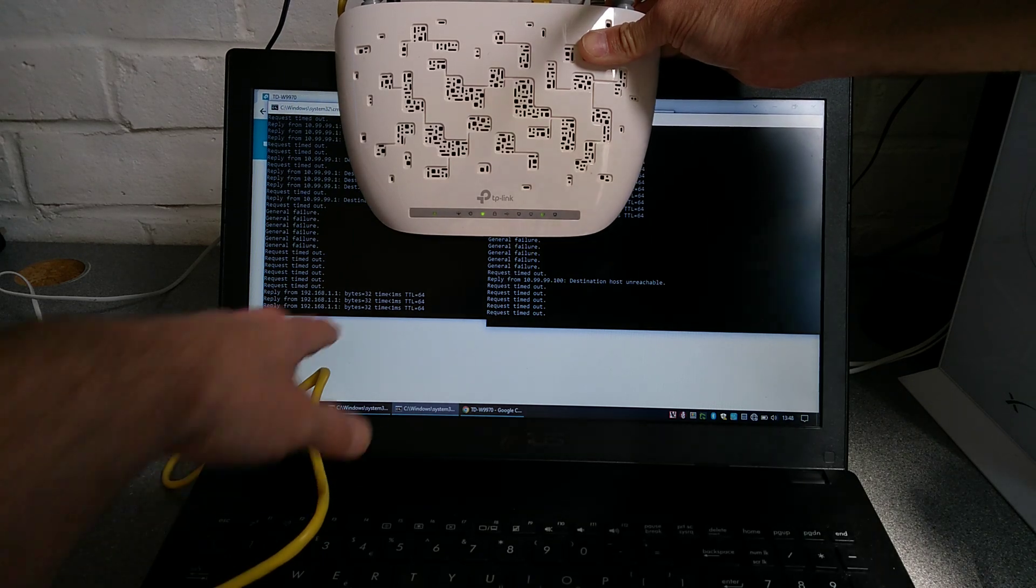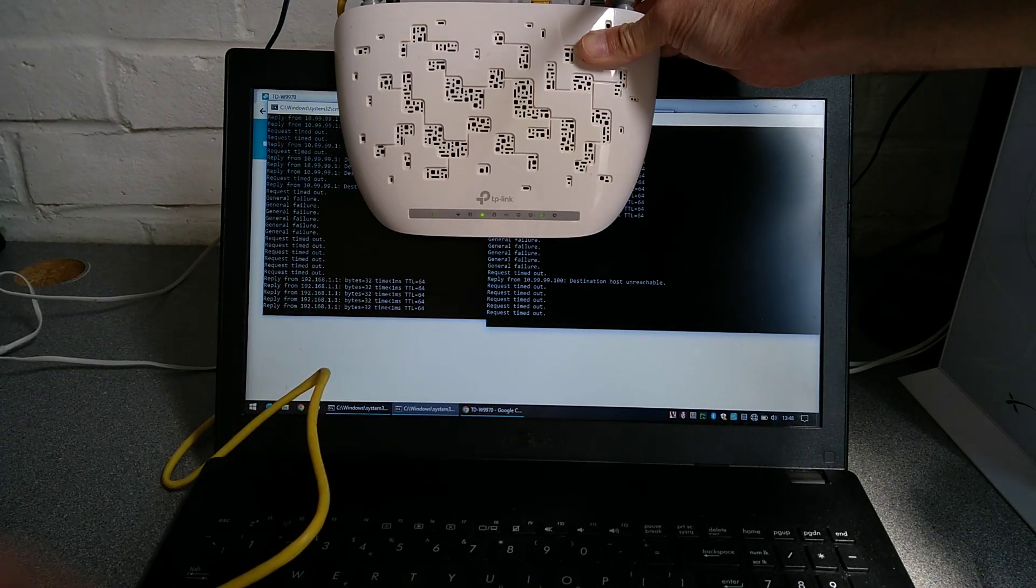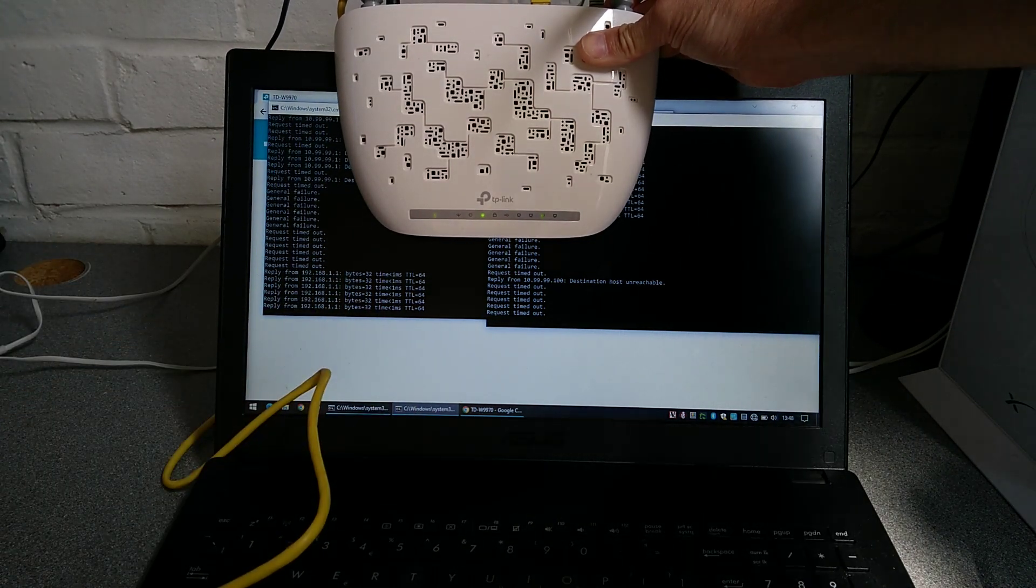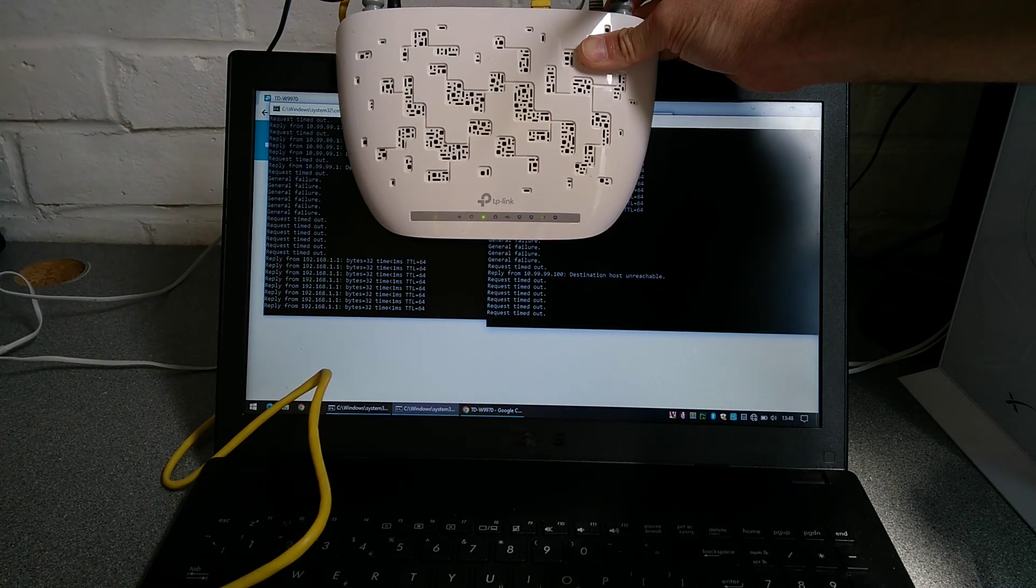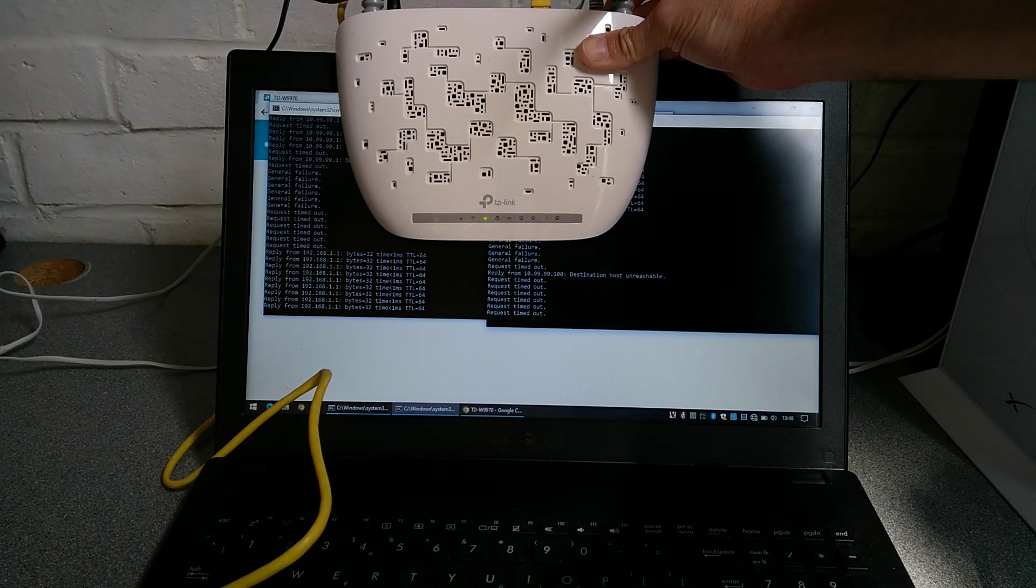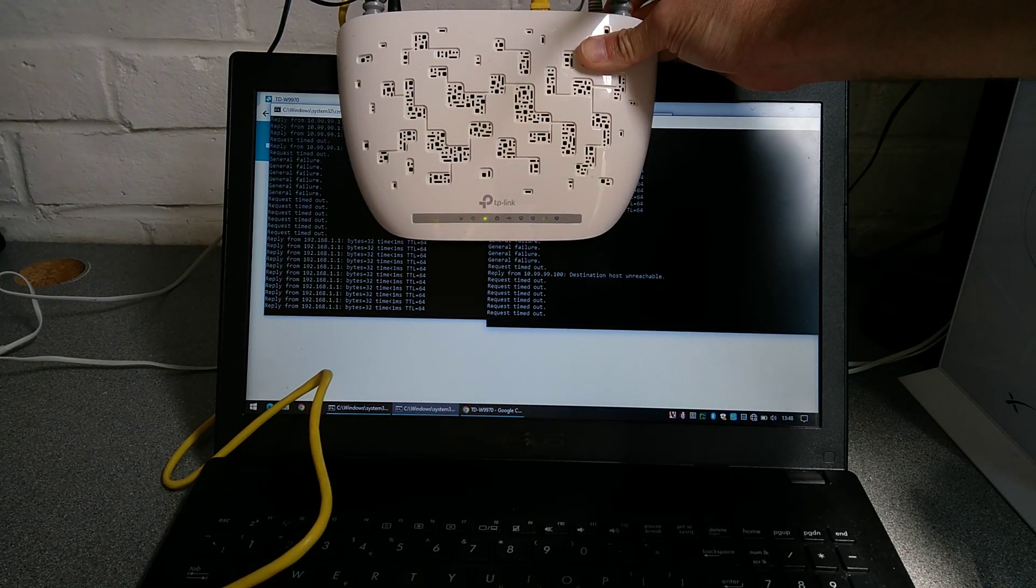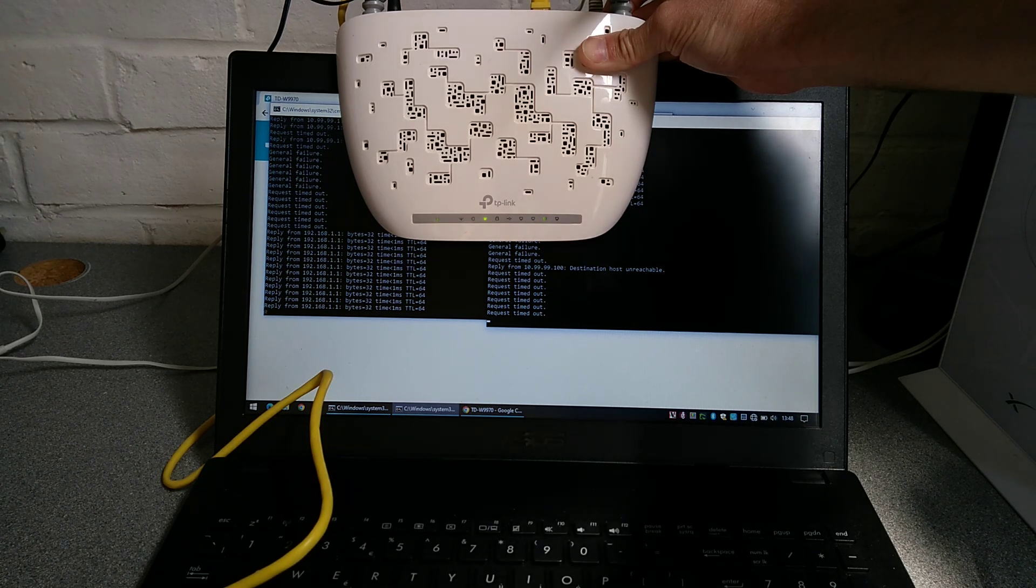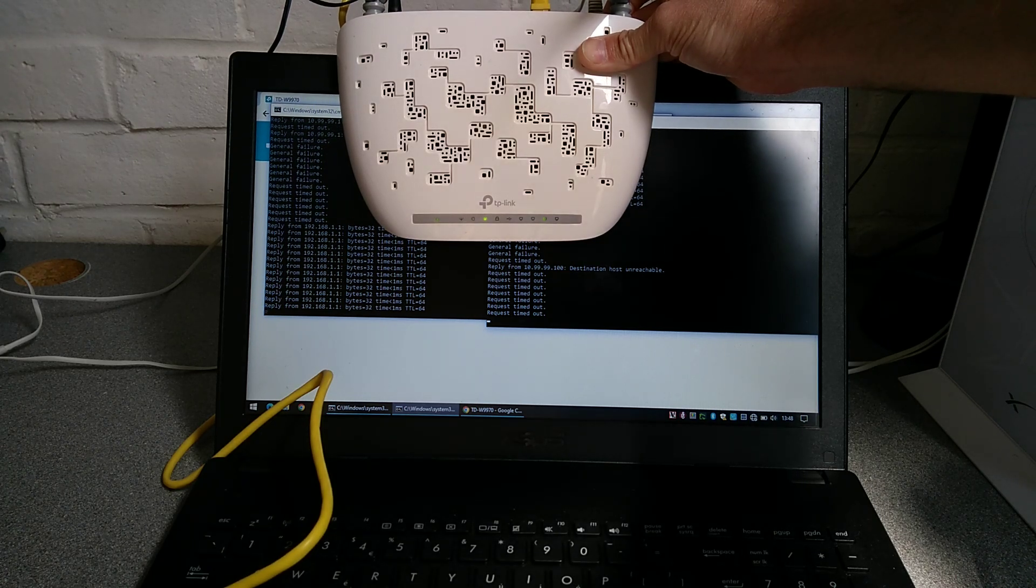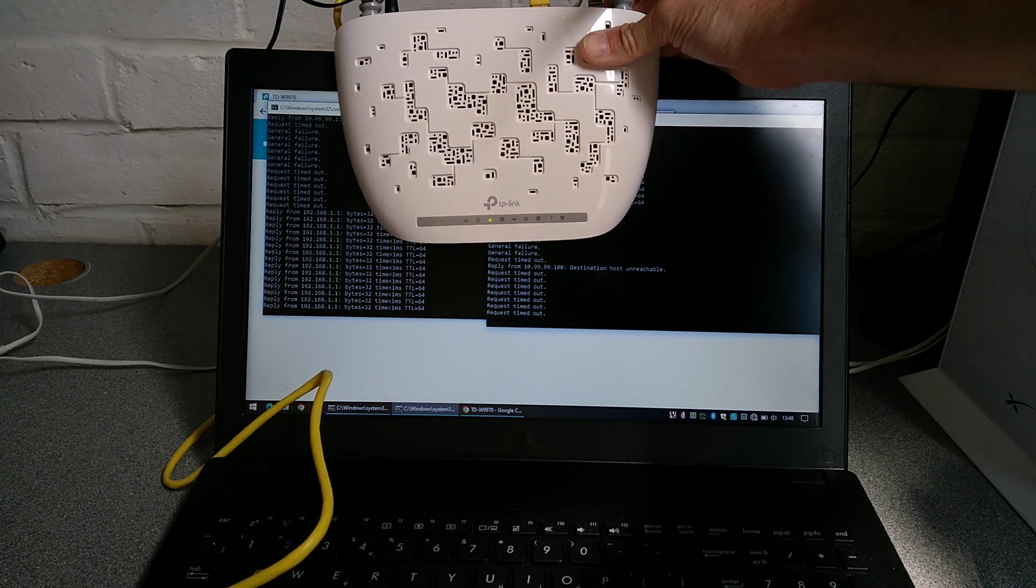There we go, we're now on 192.168.1.1 and this router will have lost all of its custom settings and is now back to factory defaults. When you log on it will go through the router setup wizard again. There we go.